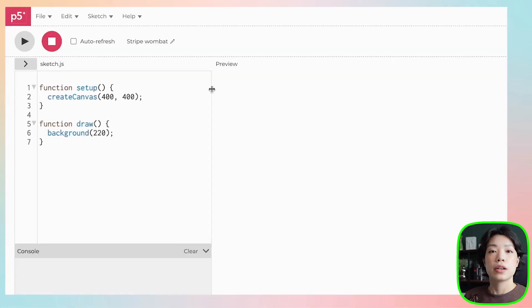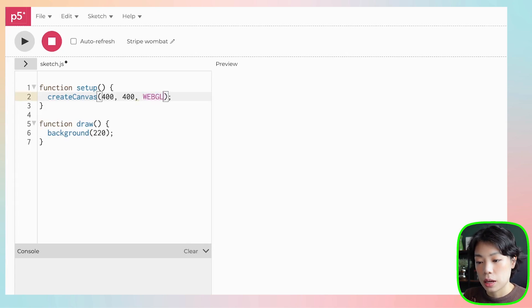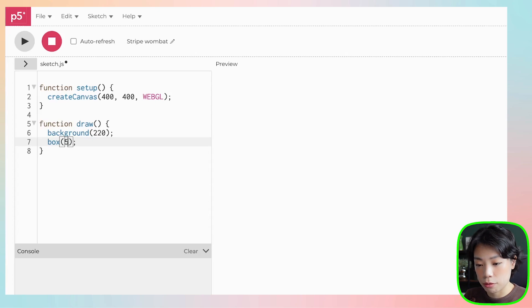Before we start tweaking the code from the 2D disco grid tutorial, I want to first help you understand how to draw things in 3D in p5.js. We're going to start with a blank sketch. The first thing you need to do is provide a third argument inside the createCanvas function - you're going to write 'webgl', and this is going to allow us to render our canvas in 3D mode. Now instead of drawing a rectangle, we're going to draw a box using the box function, giving it an argument of 50.